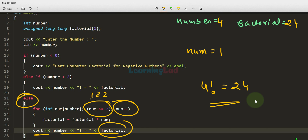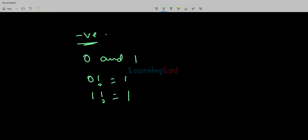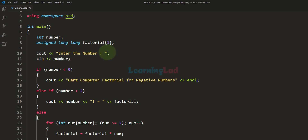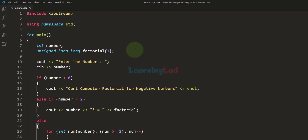One important limitation: factorial values grow very large even for small inputs. Depending on the data type used, you must limit your input accordingly. For example, trying to calculate the factorial of 100 will produce an incorrect result because unsigned long long cannot hold such a large value.